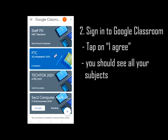Teachers, at this moment you might want to pause the video to ensure that the students are selecting the correct class and subject.